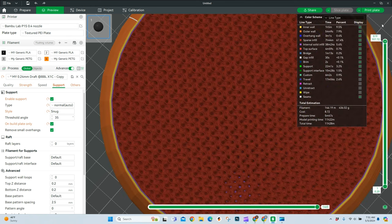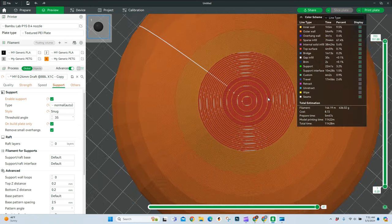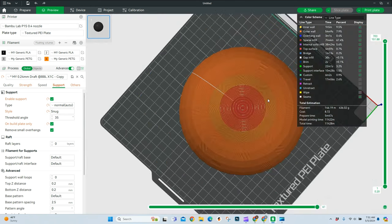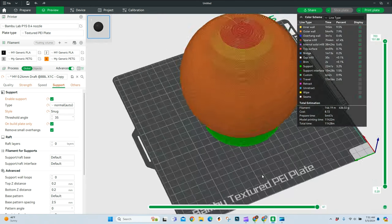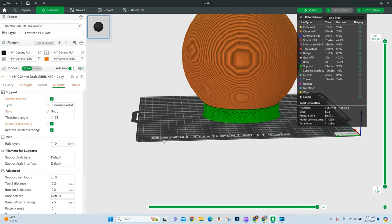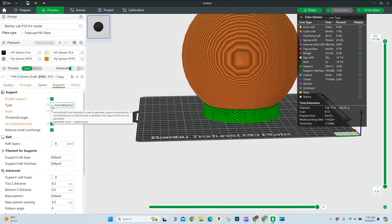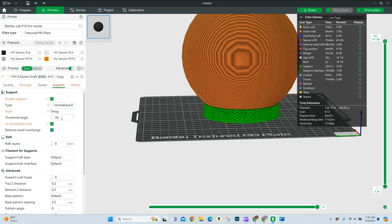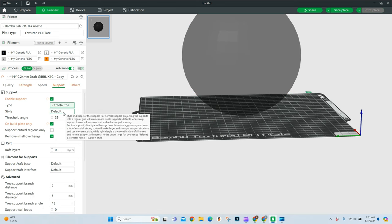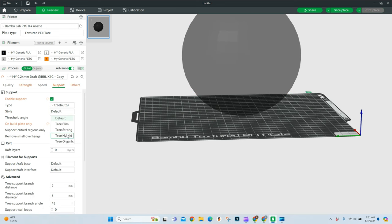Okay, coming back here. Let's go and look at some tree supports because I feel like they're important as well for something like this, even though I may not use them on this exact print. So tree auto, by default, you're going to be using a hybrid.